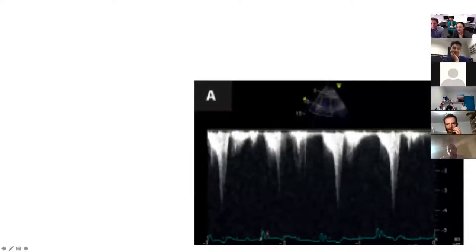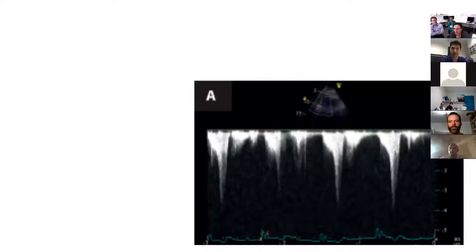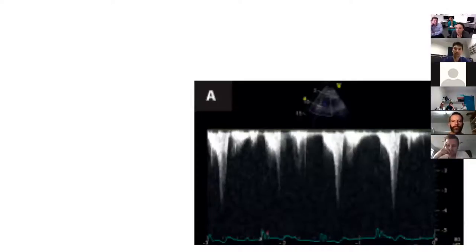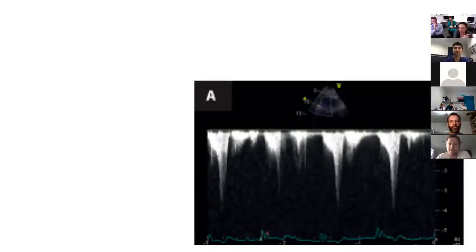Looking at continuous wave Doppler through the LVOT — this is a late-peaking spectral Doppler signal, which signifies obstruction along the path of the continuous wave, anywhere from the LVOT to the apex of the LV. The reason for the late peaking is a feedback loop: as gradients increase throughout the cycle, you get higher and higher pressures — that's why it peaks late.